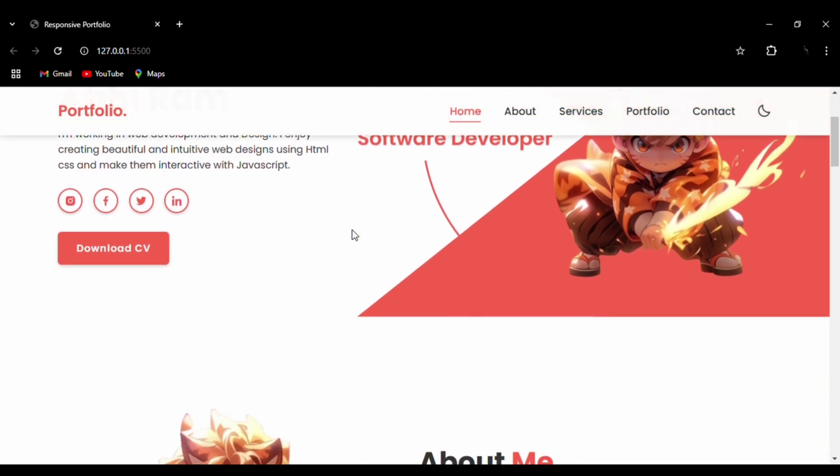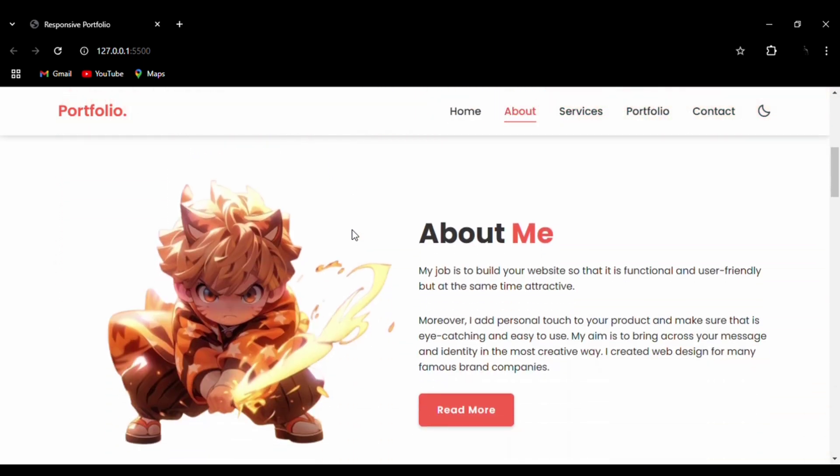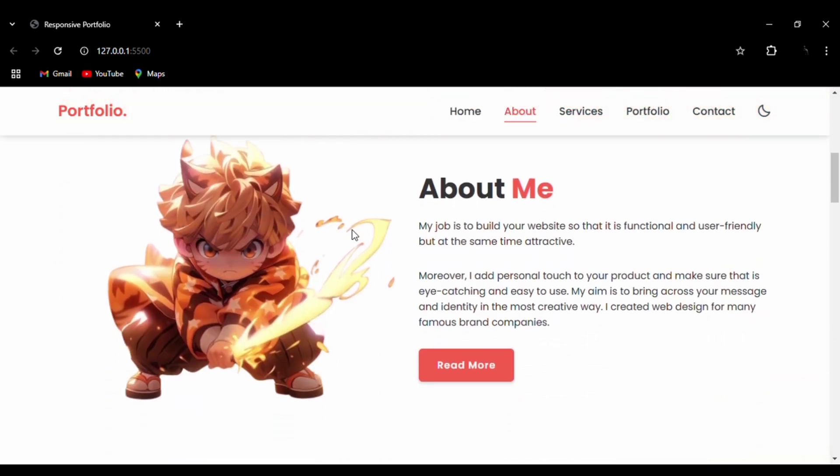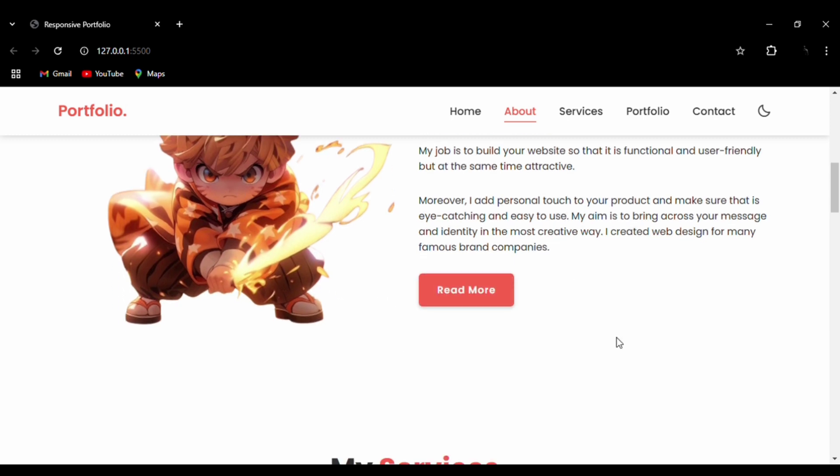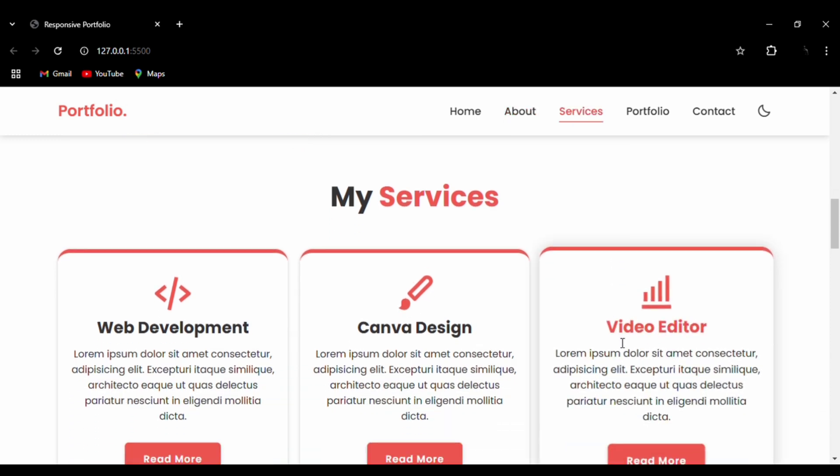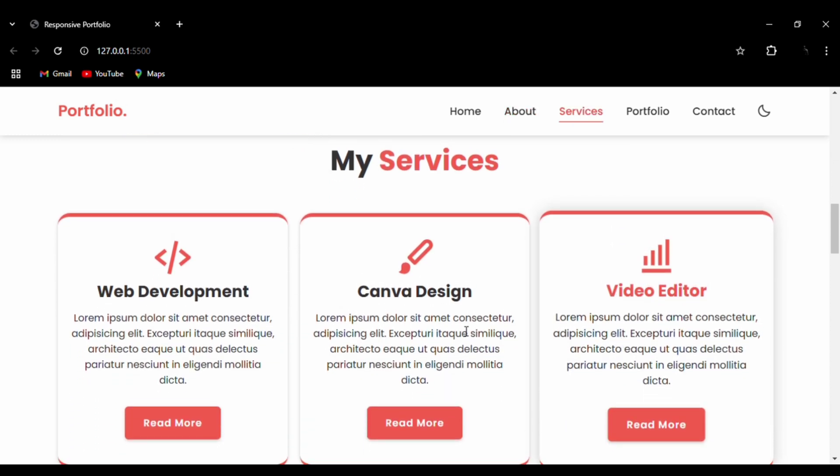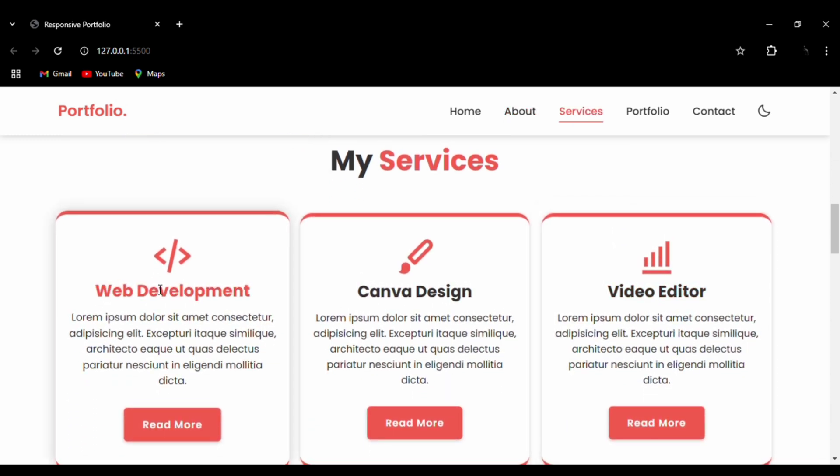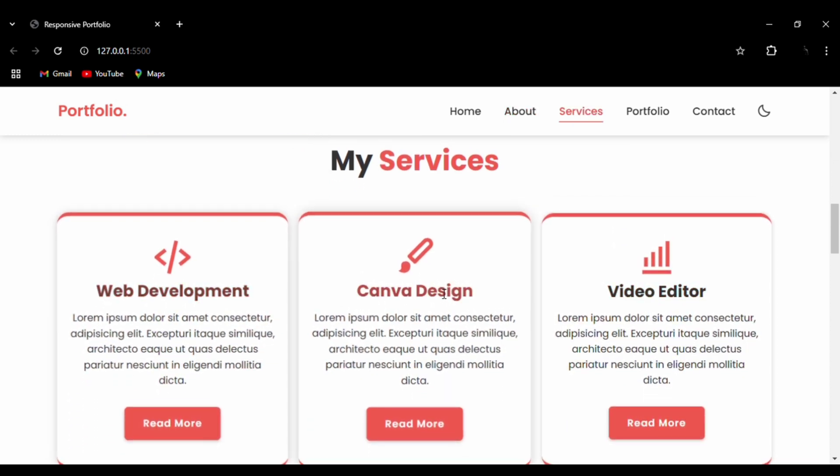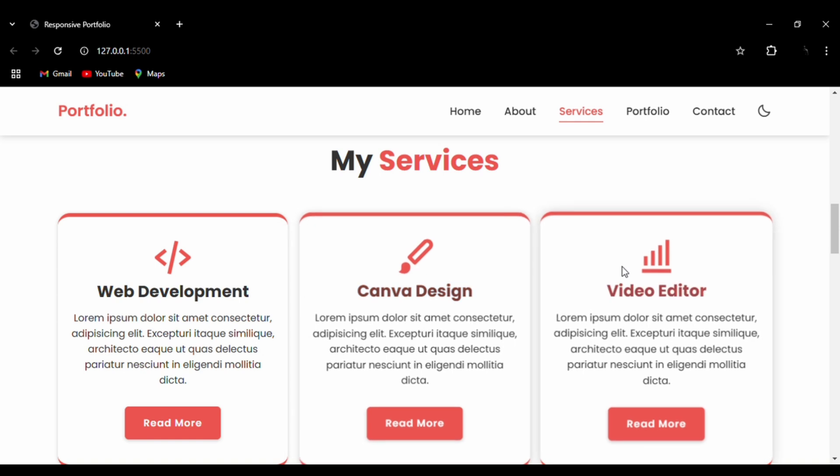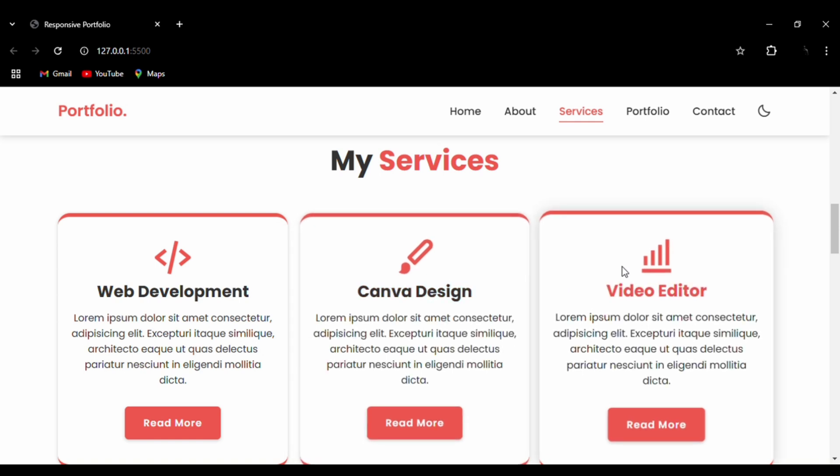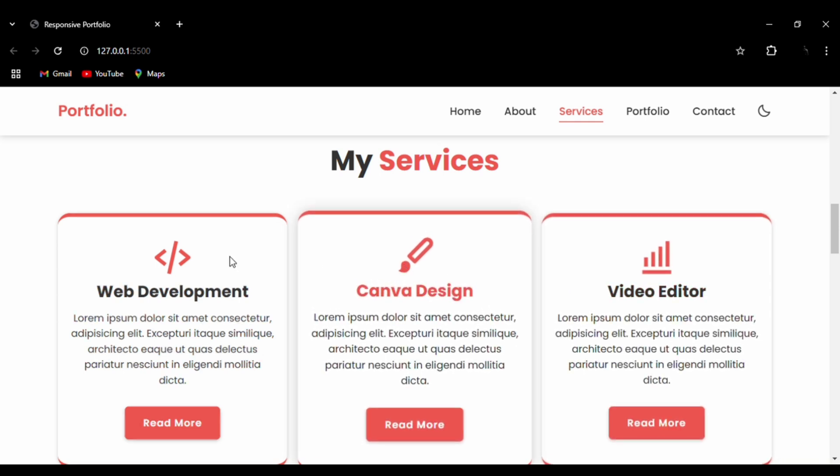From the home section to the about section—this is the about section where you can have your picture and button. Then the next section is the services section.